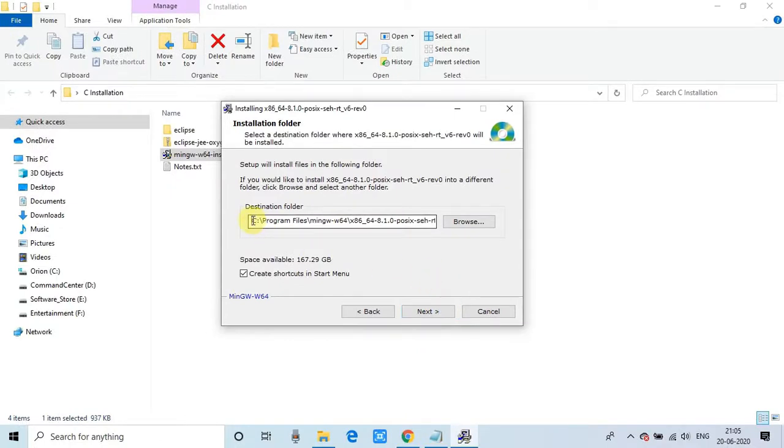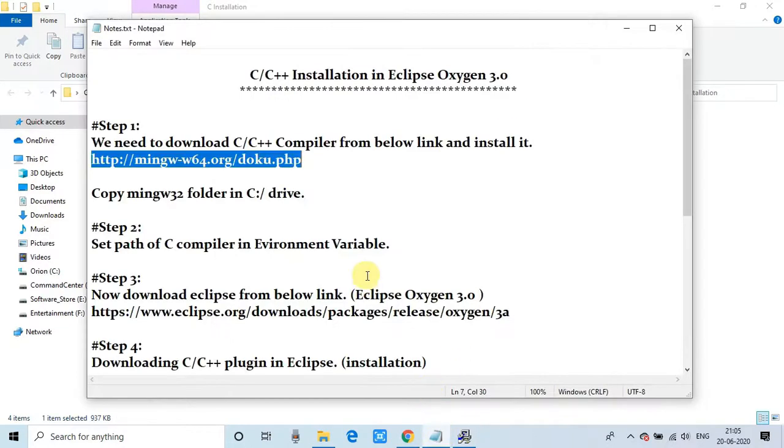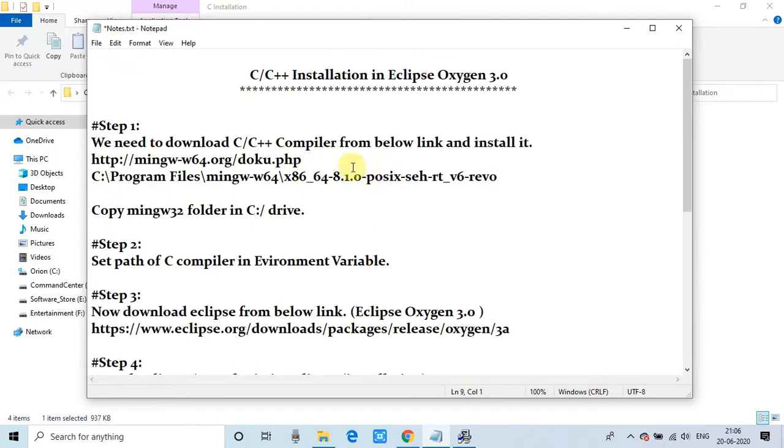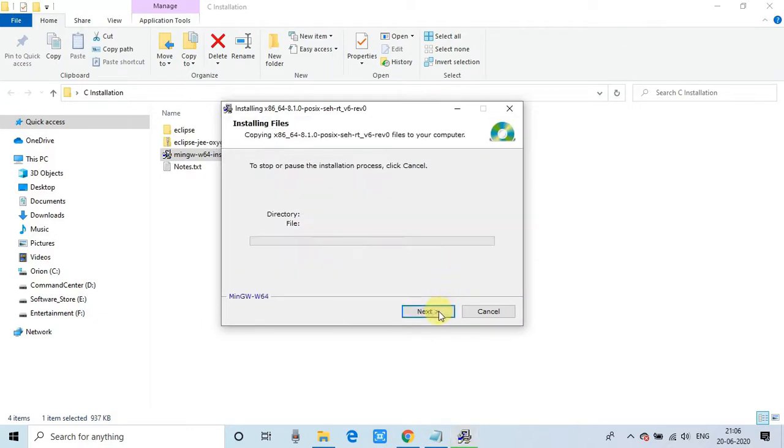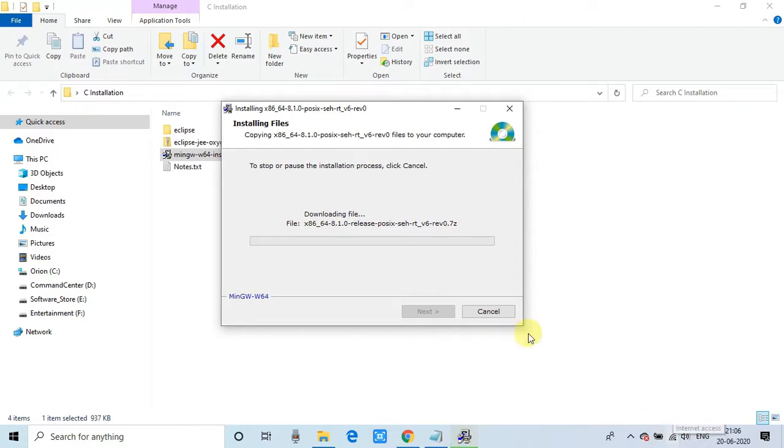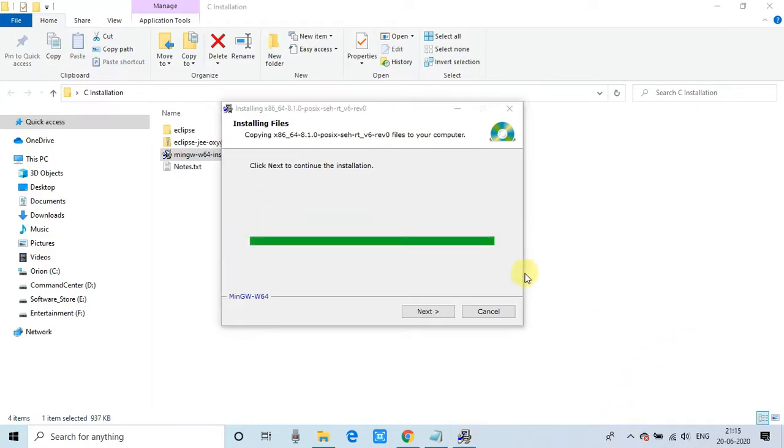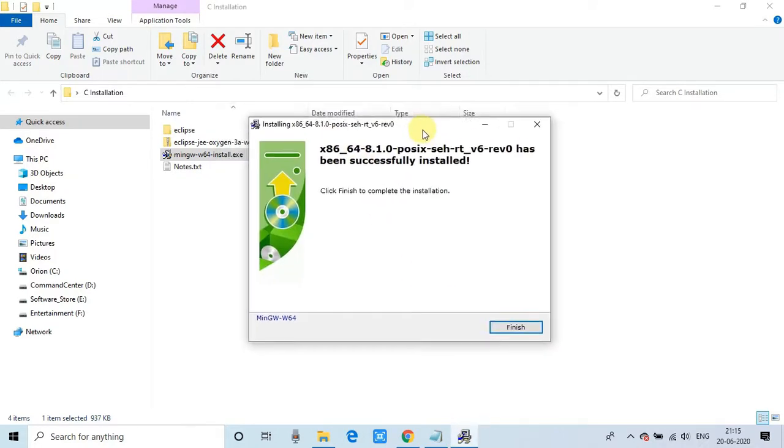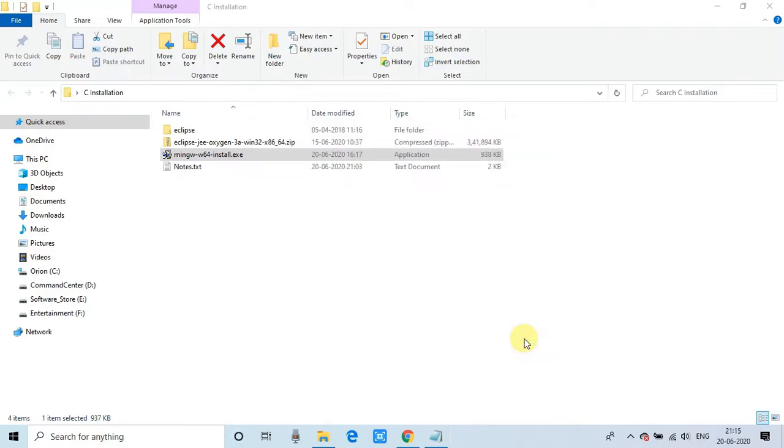Once you click next, it will ask for a destination folder. The default destination folder path is given. There's a browse button so you can select. For now, I'm keeping this default installation folder. Click next to start the final installation. This process will take some time. After completion, you'll see the message that setup has been installed successfully. Click finish.